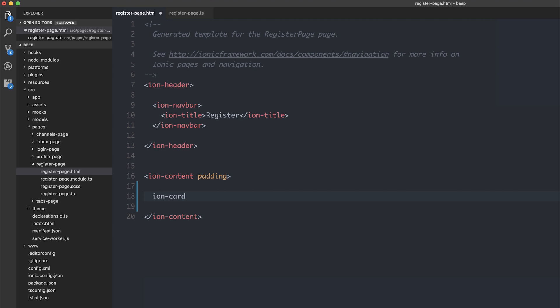Now what if there's a way to get IntelliSense for every one of the things that I've listed? Well fortunately, there is. Inside of Visual Studio Code, we can install the plugin, Angular Language Service.